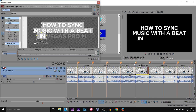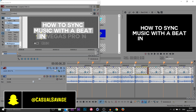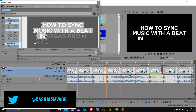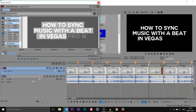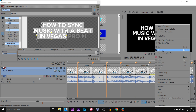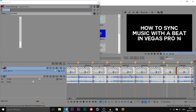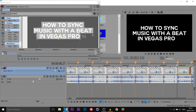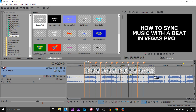Almost done now. Right-click Copy, right-click Paste. Next Event Pan/Crop — drag across to 'Vegas.' Right-click Copy and Paste. Again Event Pan/Crop — we're now using 'Pro.' And one more time because of course we have '14' left — Paste and just drag it across.